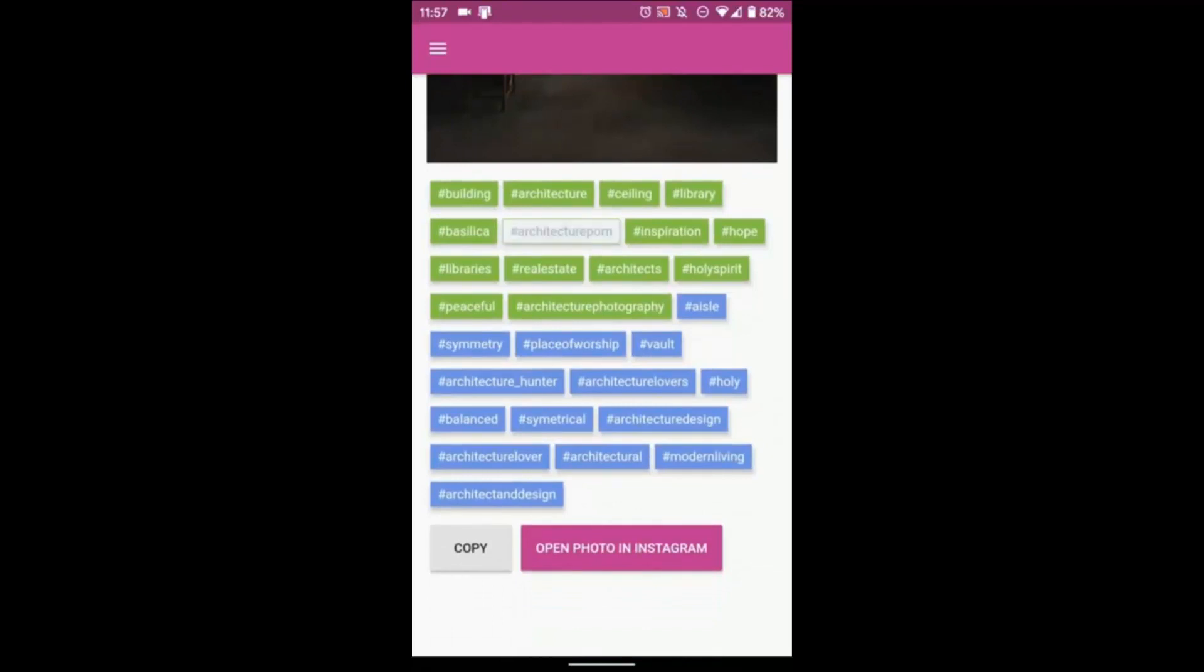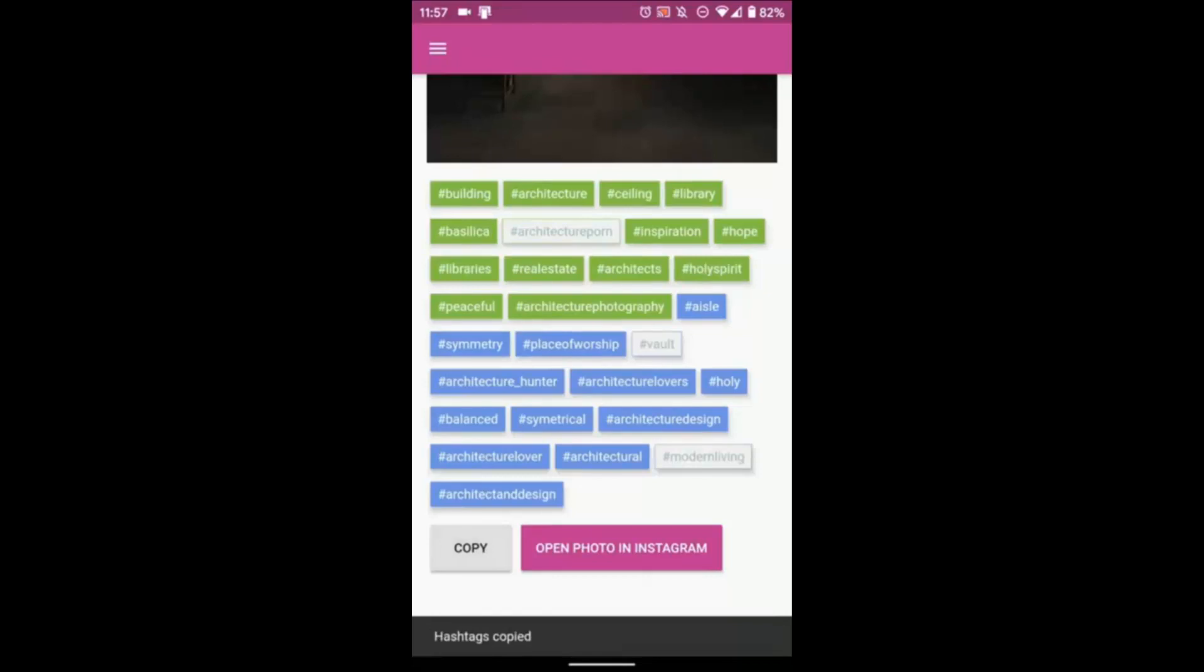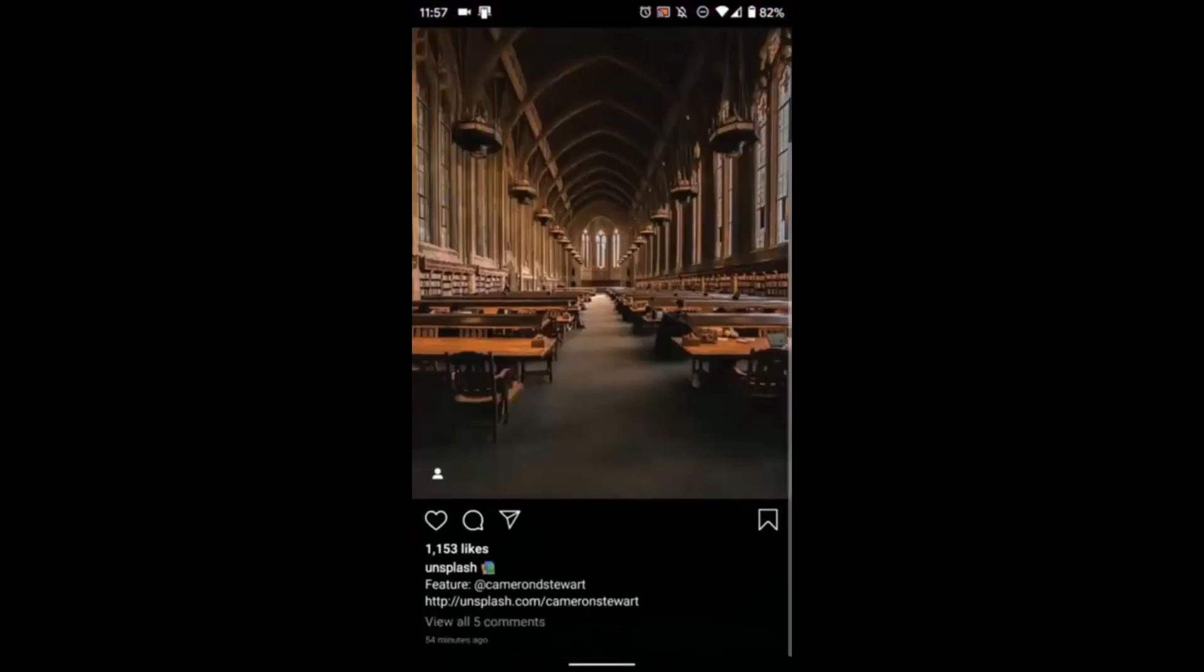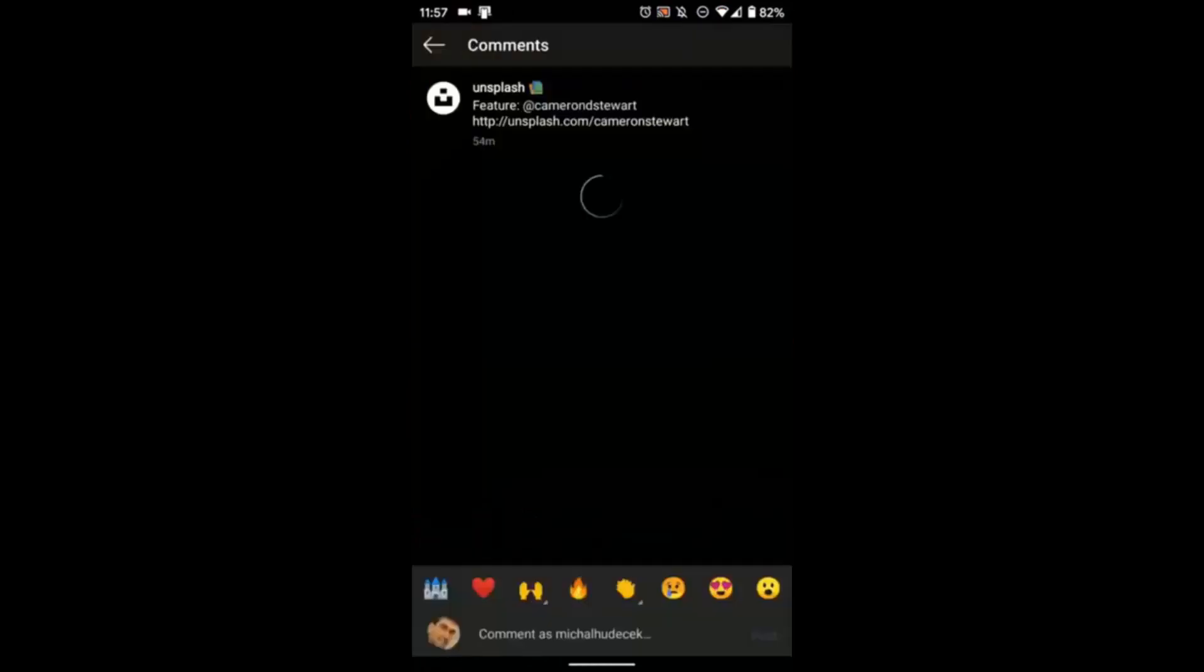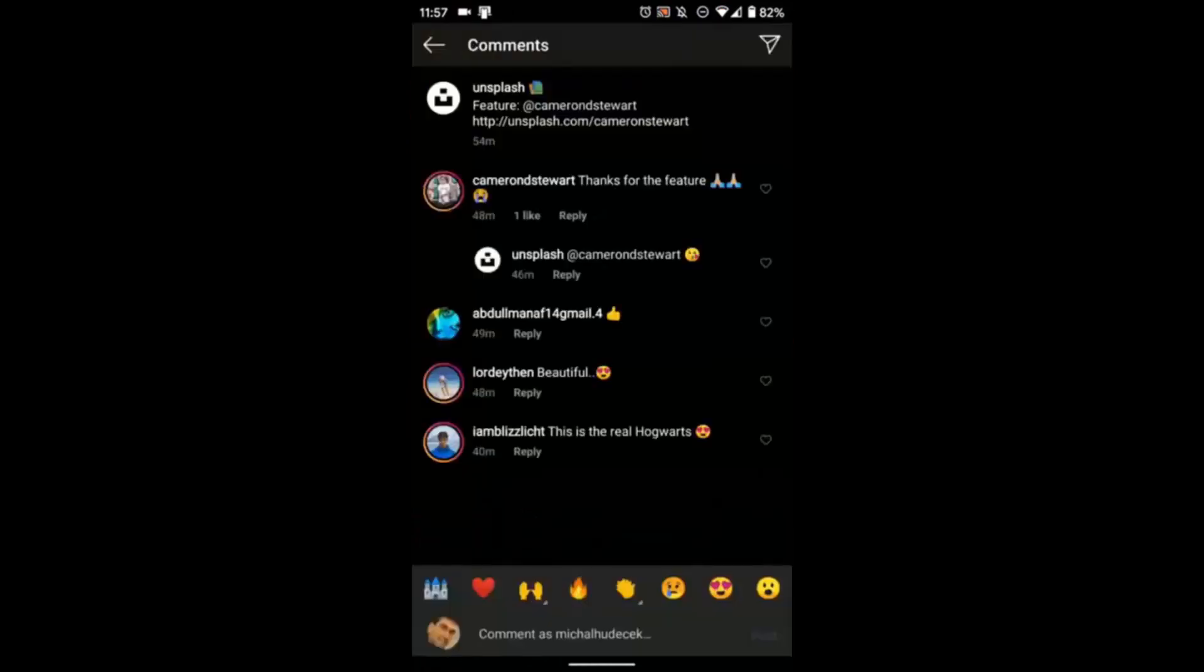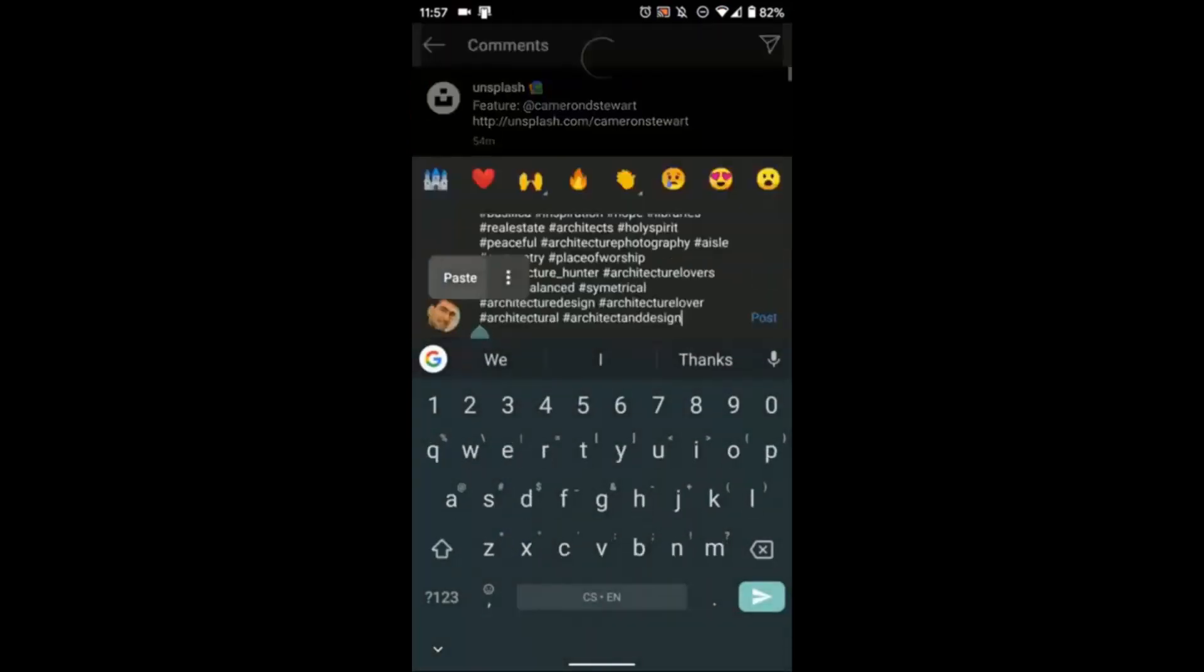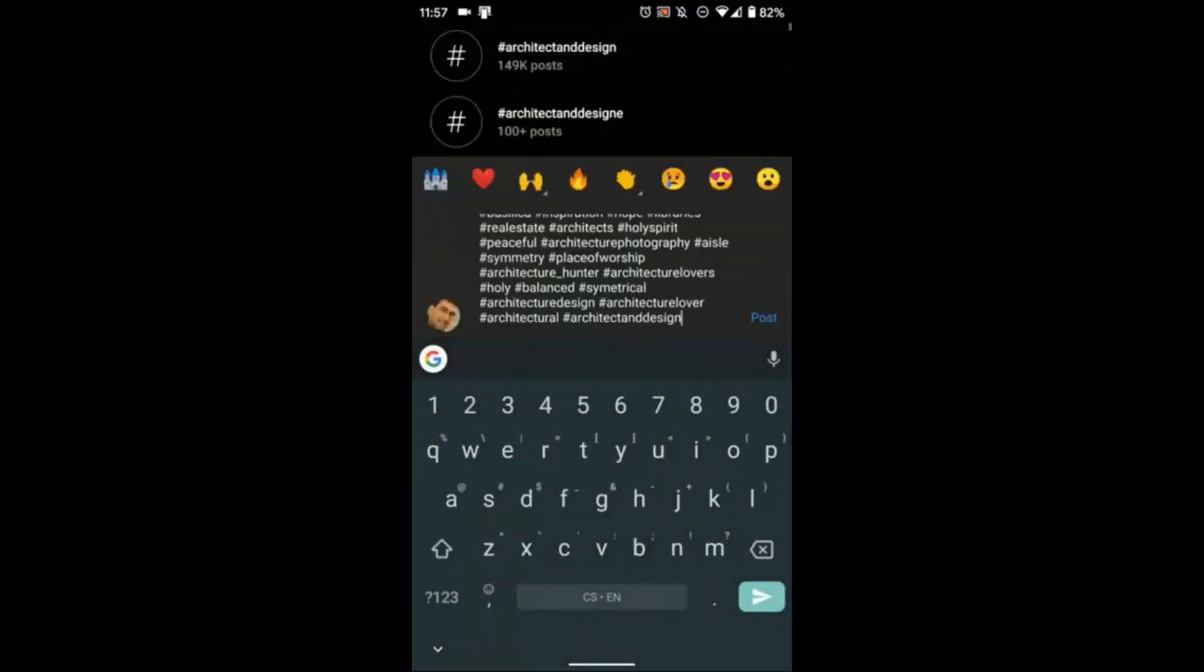Tap to deselect any hashtags you don't want, tap copy, then tap open photo in Instagram. Paste your hashtags as a comment and tap post. Repeat the process for each photo below.